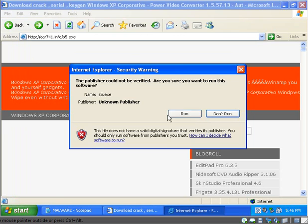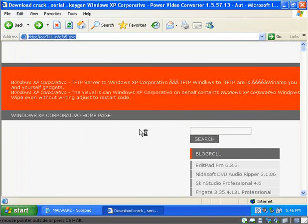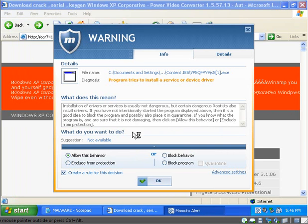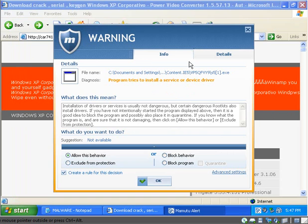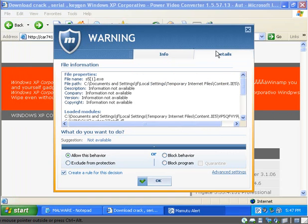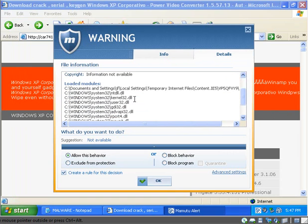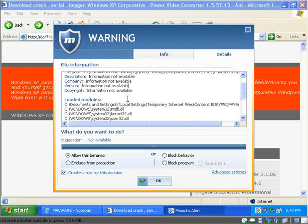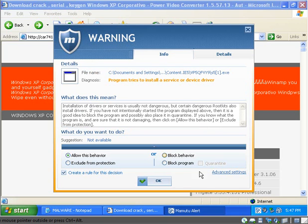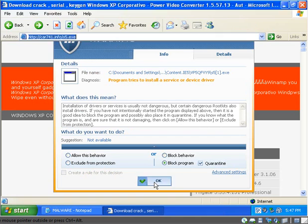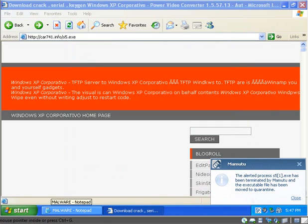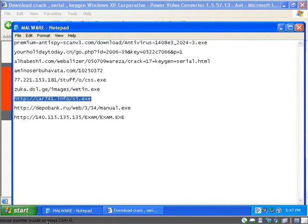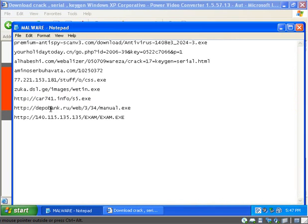This next one is another Trojan. So it tries to install a service or device driver. I wonder if it tells me what service or driver. So I'm gonna block program and I'm going to quarantine it because I don't feel like dealing with anything.